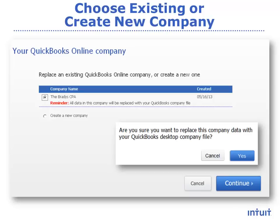If you choose to create a new file, it will be the Essentials Edition with a 30-day free trial. It's easy to upgrade to Plus if that's the version you prefer. The actual data conversion can take anywhere from 5–15 minutes to an hour, and you will receive an email when it's done. Then you need to do your due diligence running reports and making sure that all the data converted correctly.